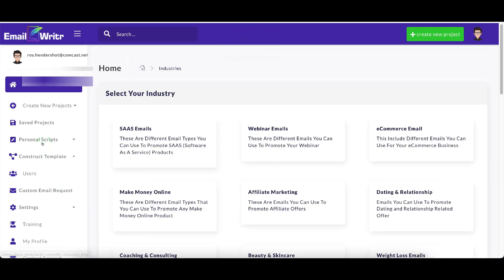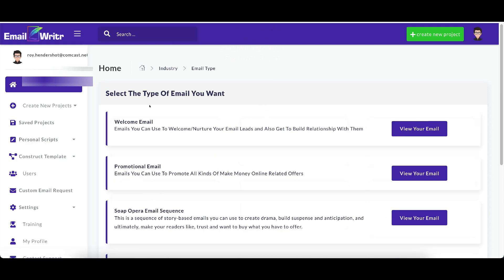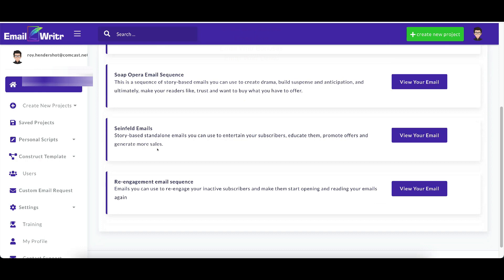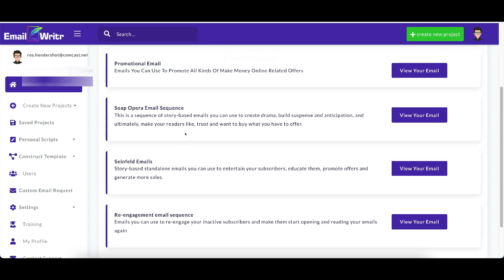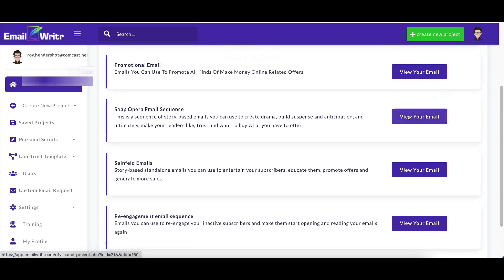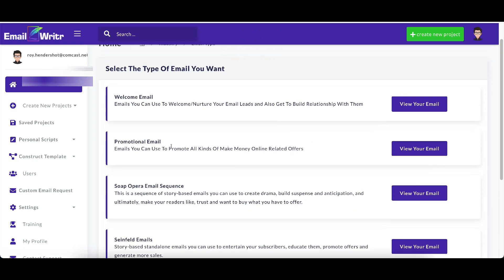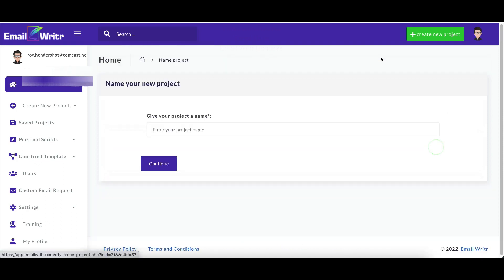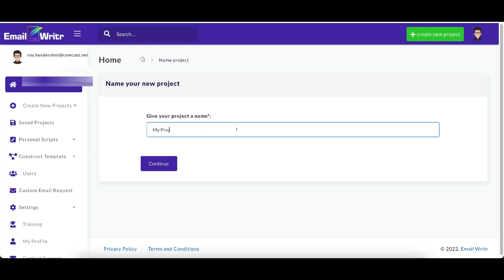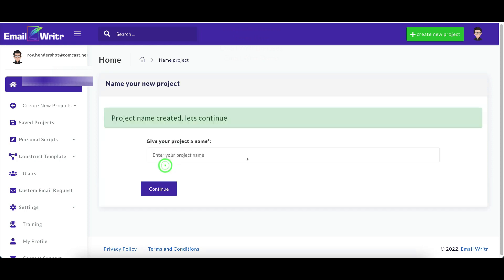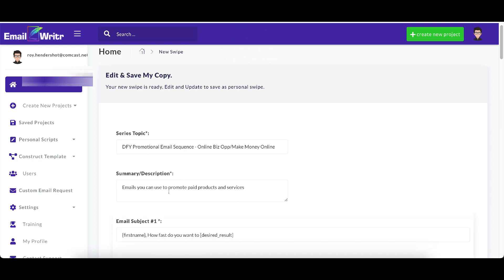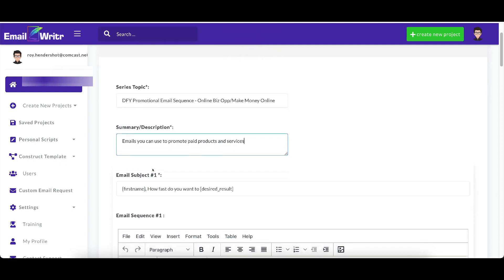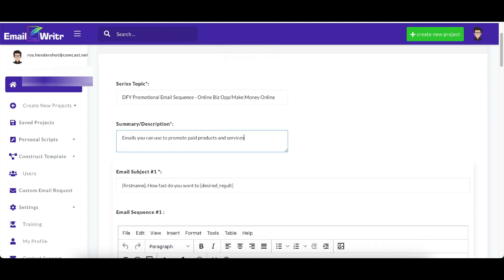Now let's go to the done for you sequence. These are done for you emails that you just need to fill in the blanks. So we'll do make money online. I'm just going to show you how these work as well. We'll do, let's see, welcome email, promotional email, re-engagement email, Seinfeld email, soap opera email. So we'll just do a promotional email. Emails that you can use to promote all kinds of make money online related offers. So let's click that. And we'll just do my project. Okay. I'll click continue. Project's been created.